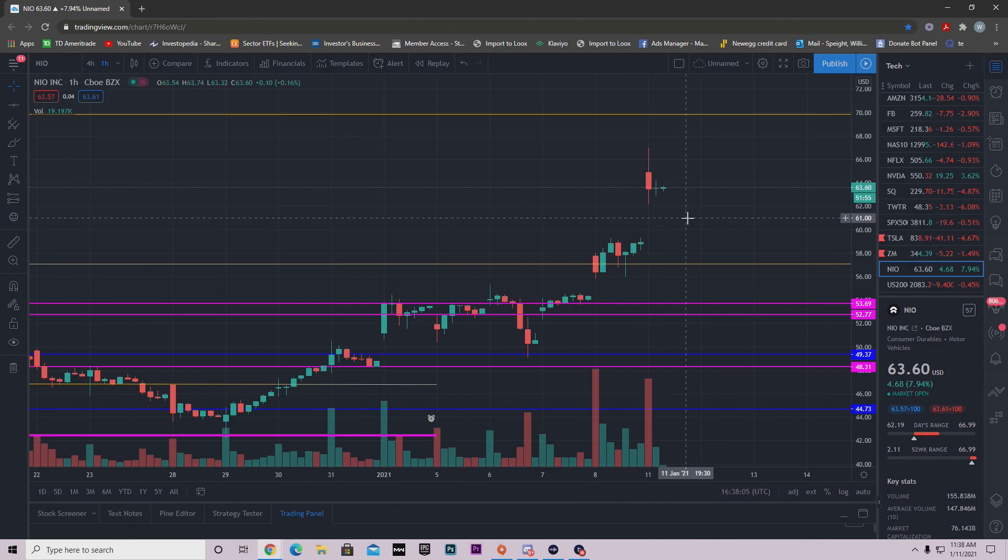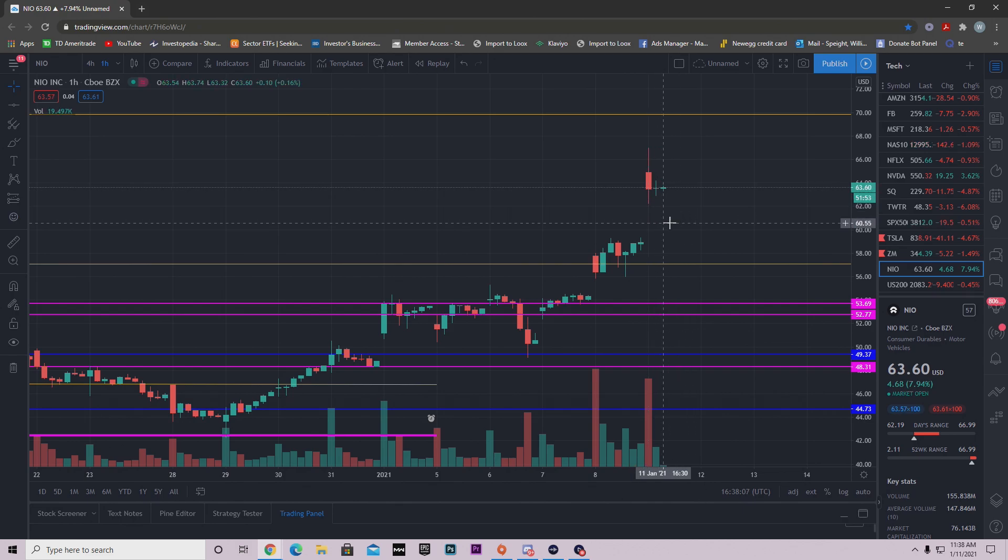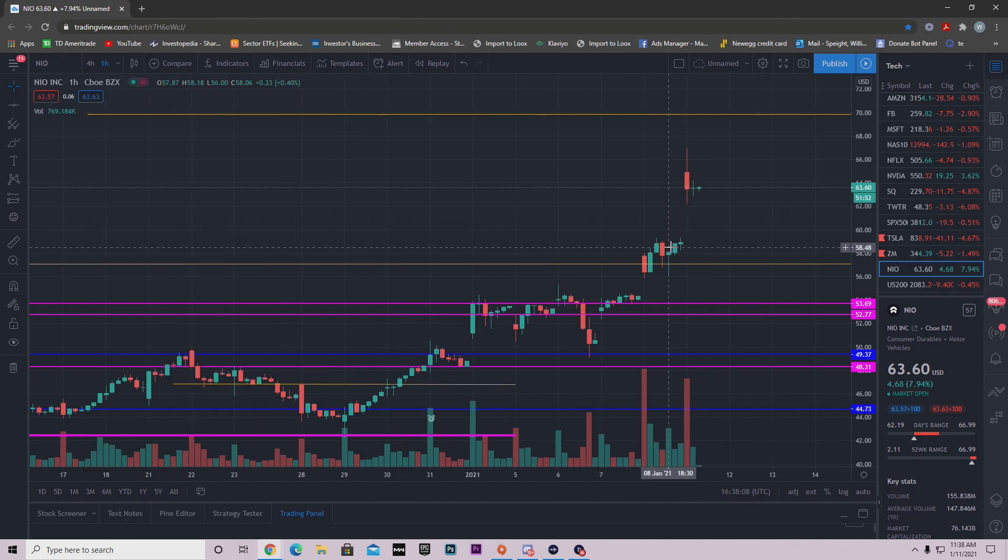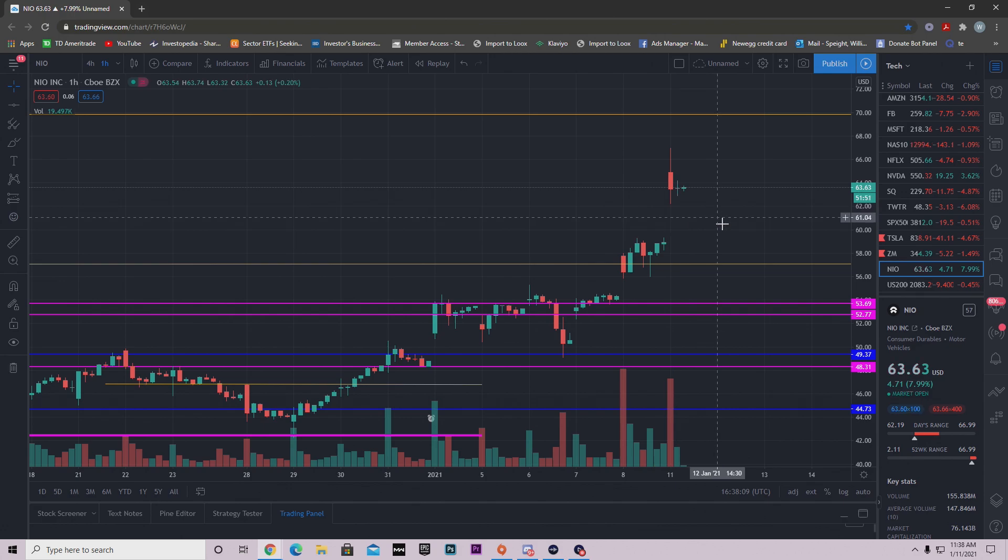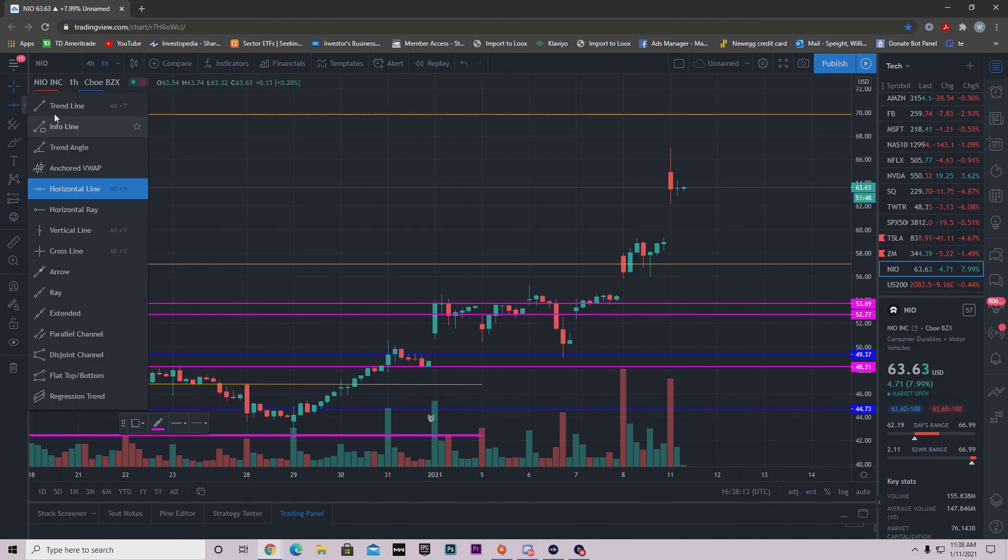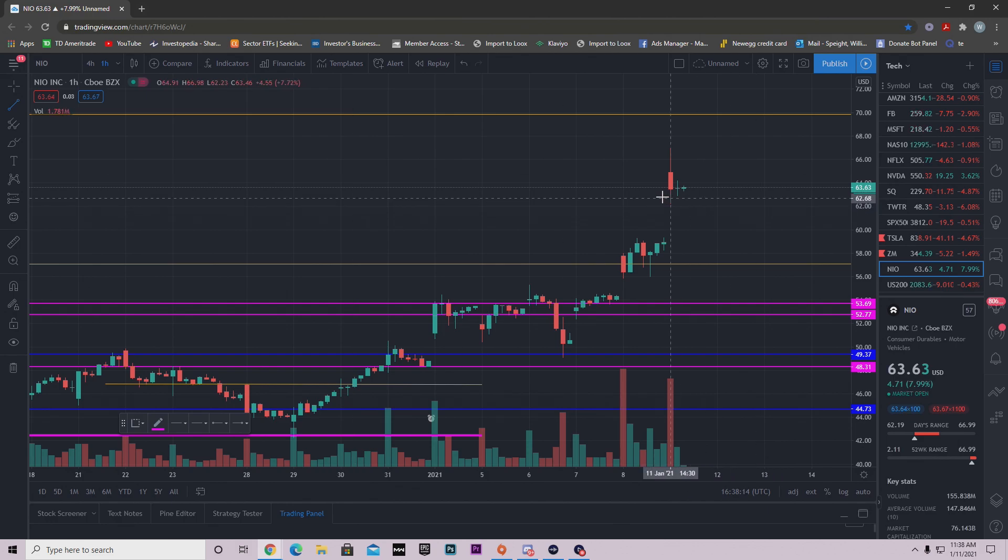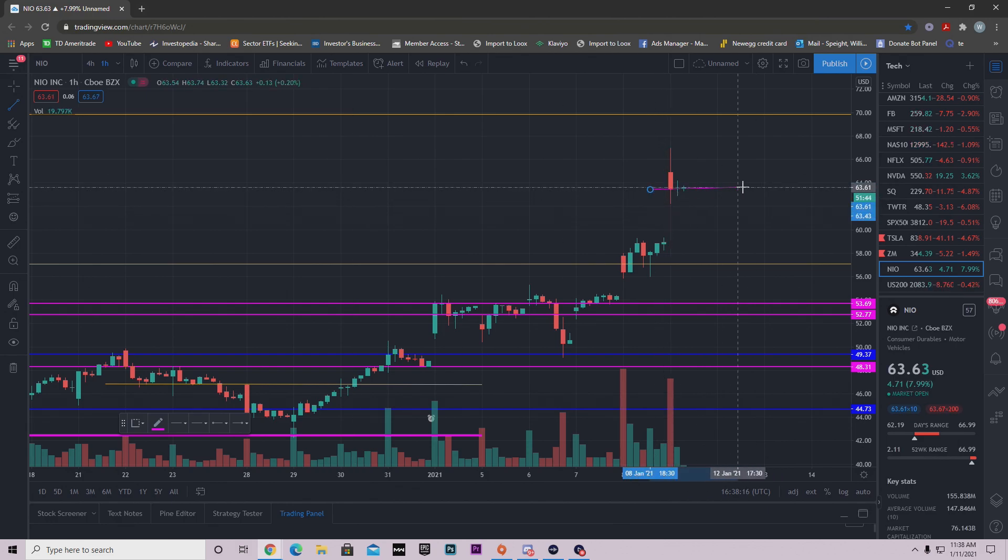Now if you're watching NEO now, a lot of you are asking me, hey, where do you think NEO is going to sell off? Well, I'm going to draw out this level right here. This level you need to look at, so we found a support right here.